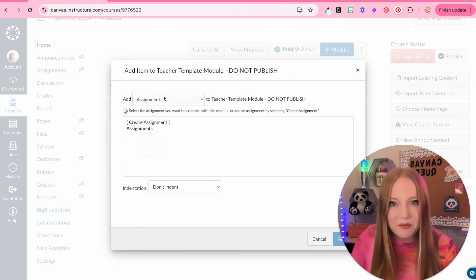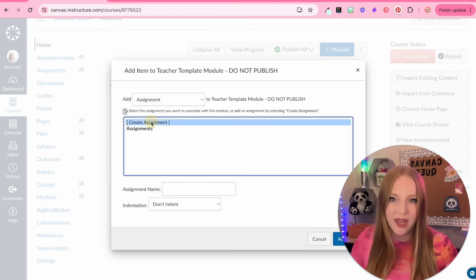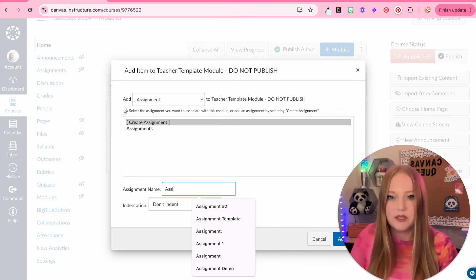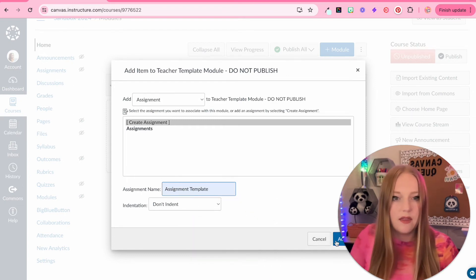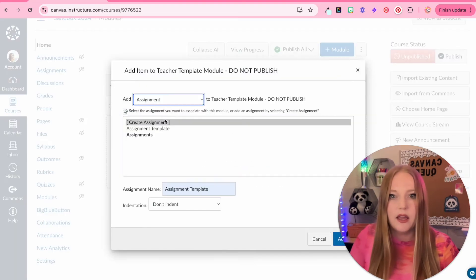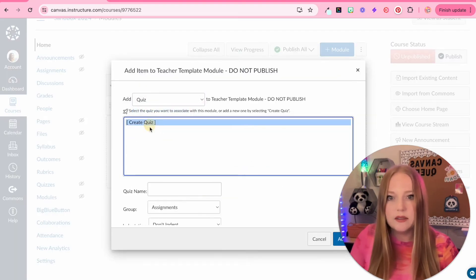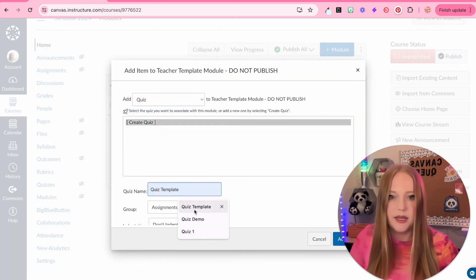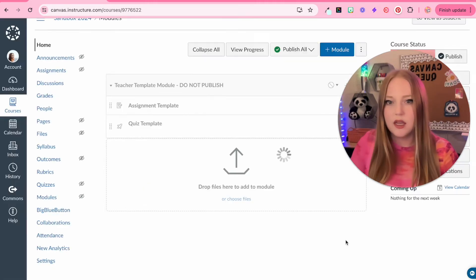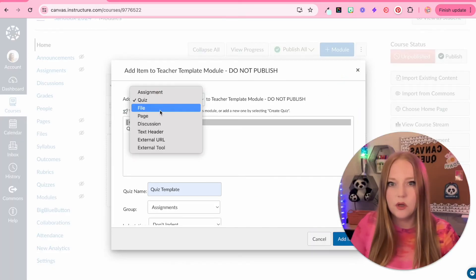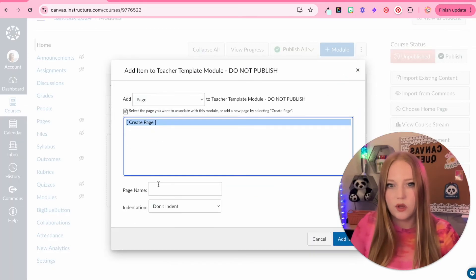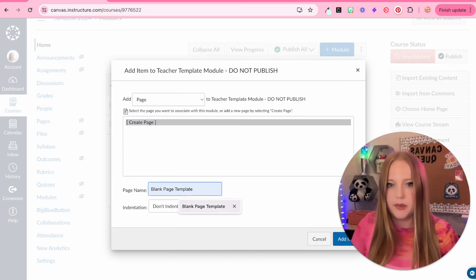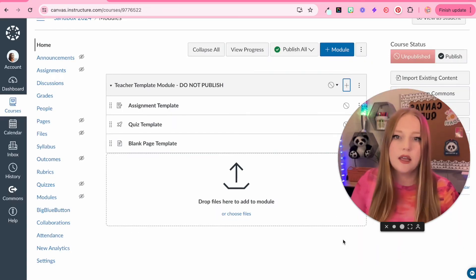To create an assignment, we are just going to click create assignment and we're going to give it a title. I'm just going to type in assignment template and then click it to add it. Now we're going to do a quiz and we'll do quiz template and then we'll click add the item. We'll do another one where we're going to add a page and we're going to create just a blank page template and then add the item.